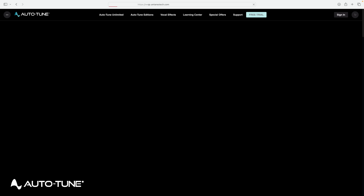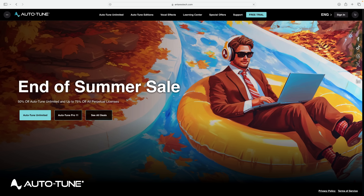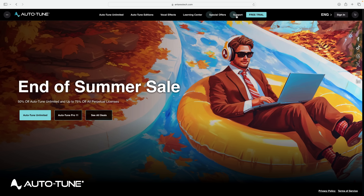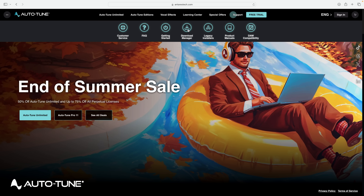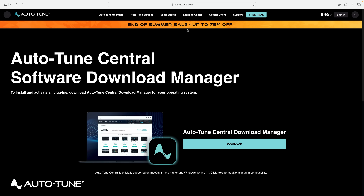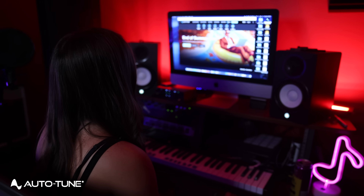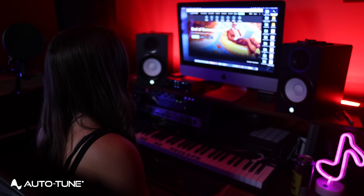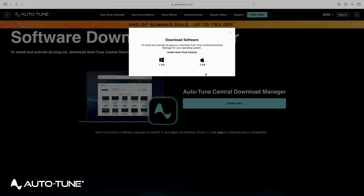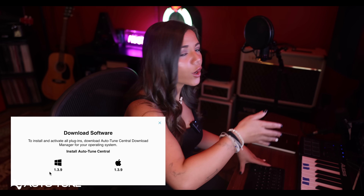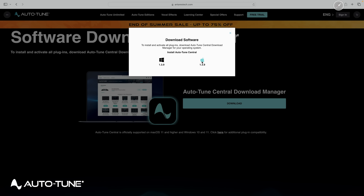We're going to head on over to Antares' website. The next step is to head over to the Support column, click Download Manager, and once you've reached the Download Manager screen, click right over here and press Download. You'll see two options between Windows and Mac.